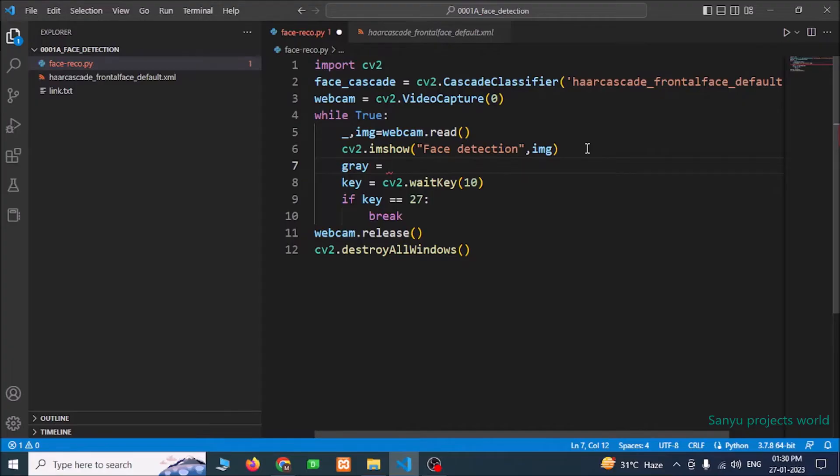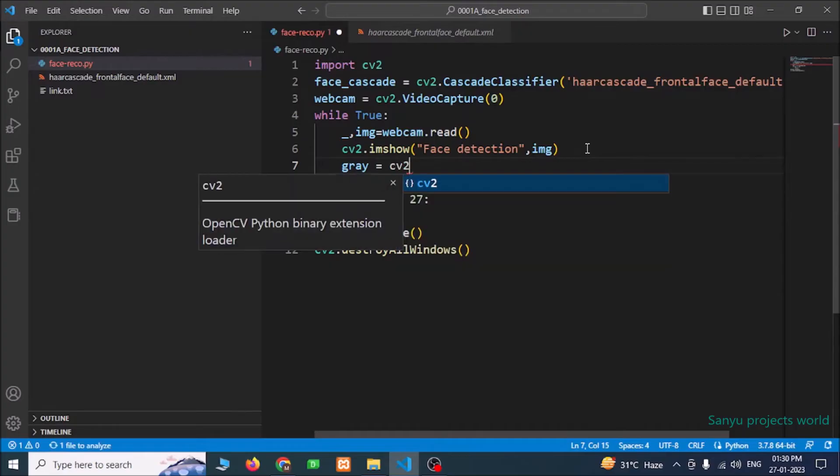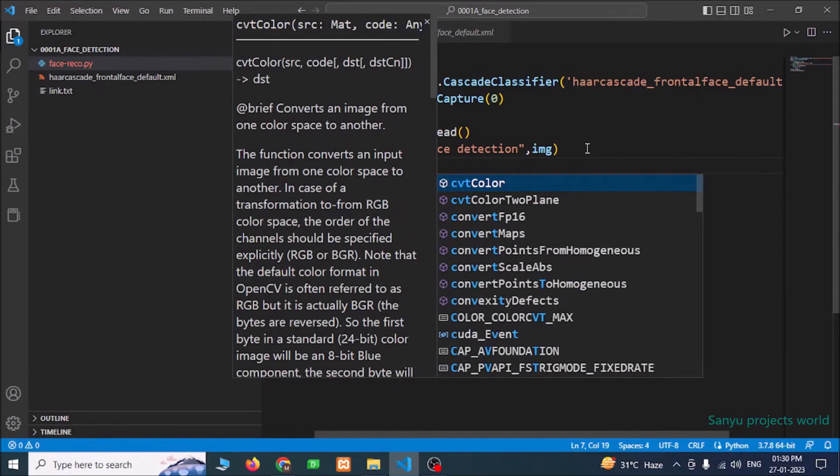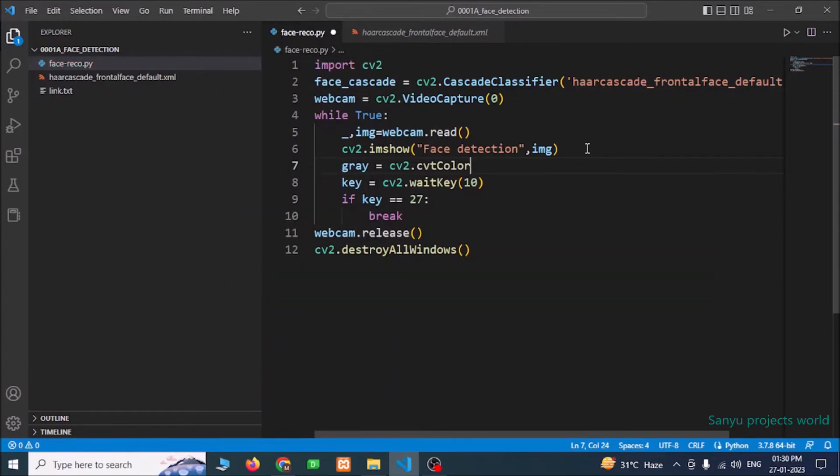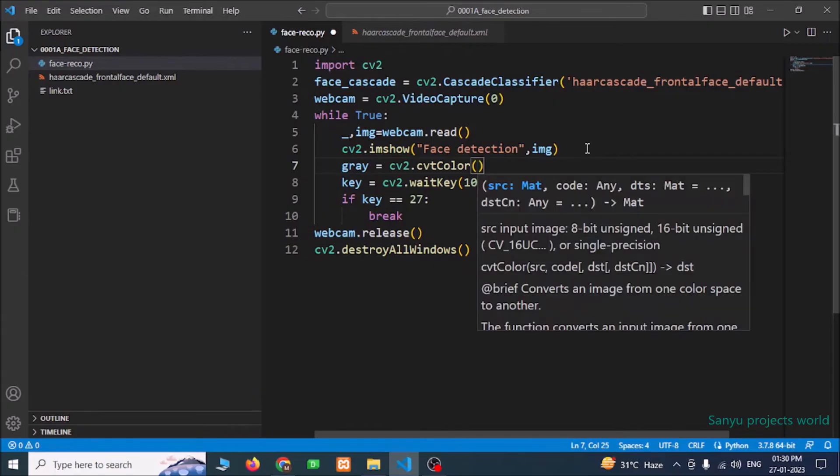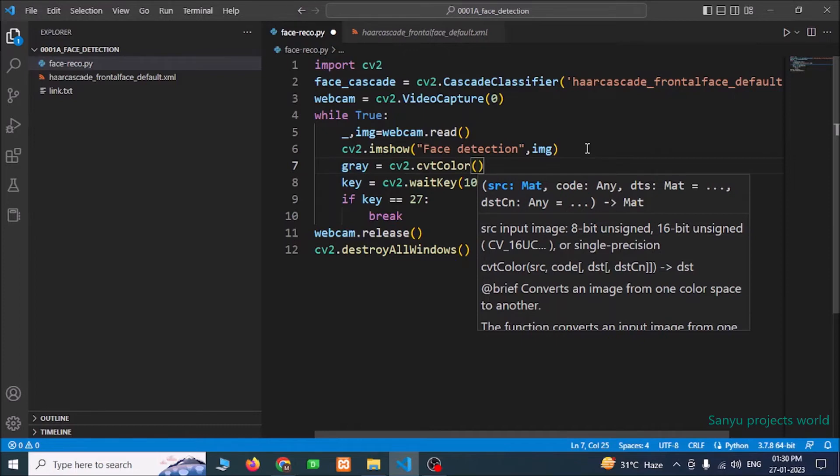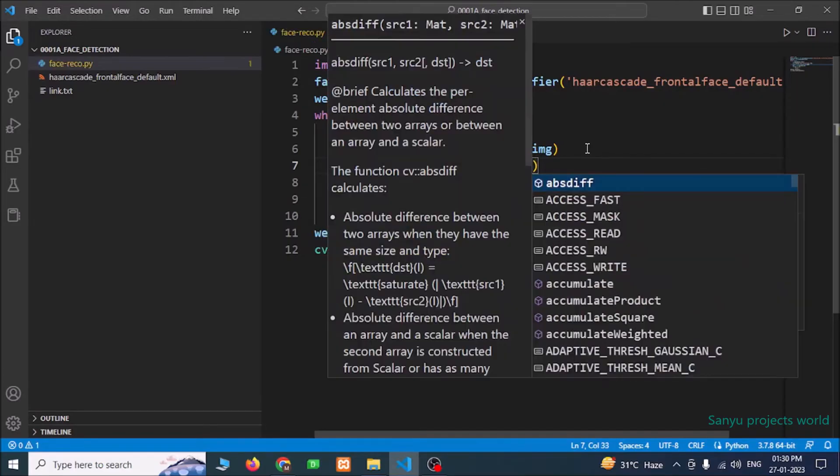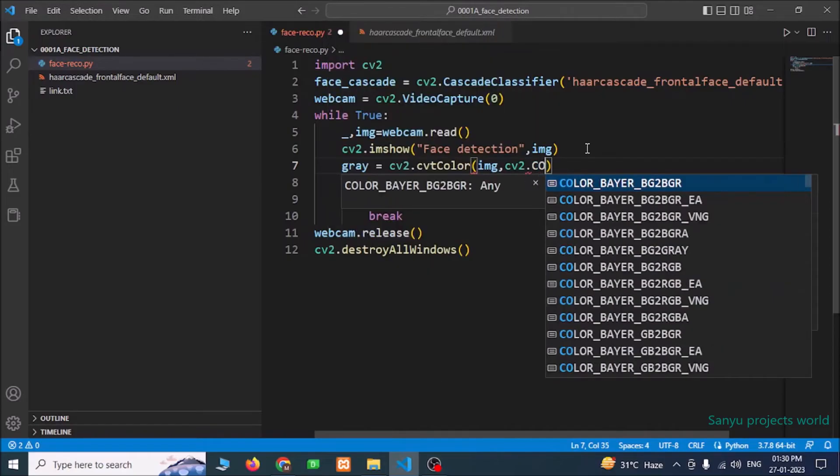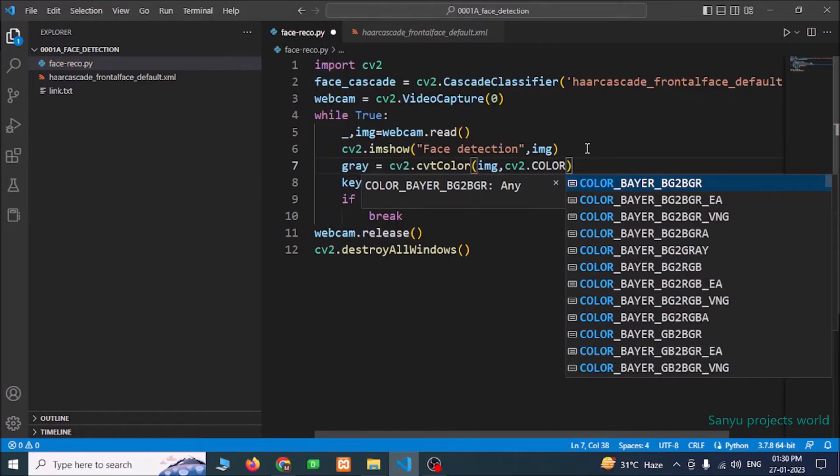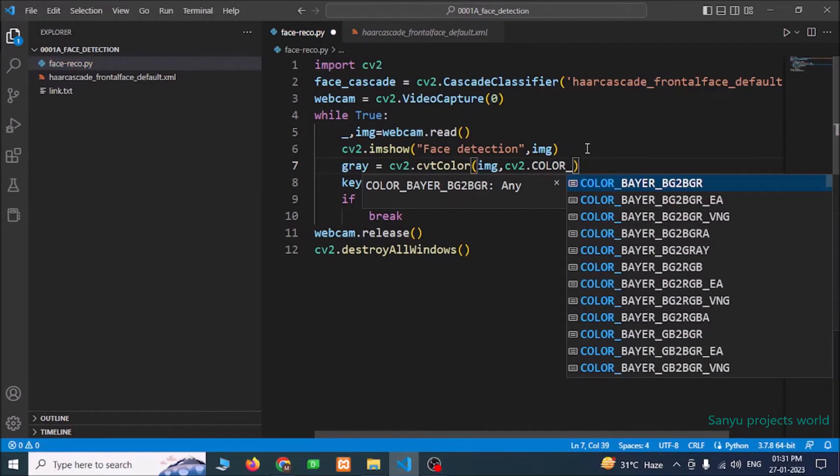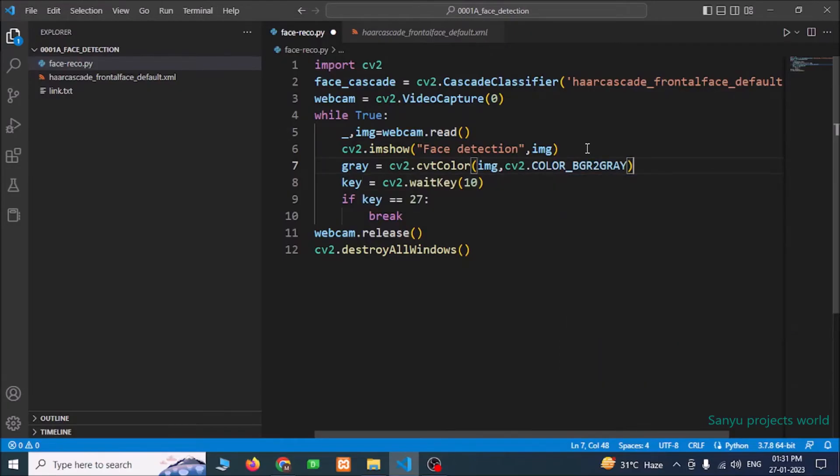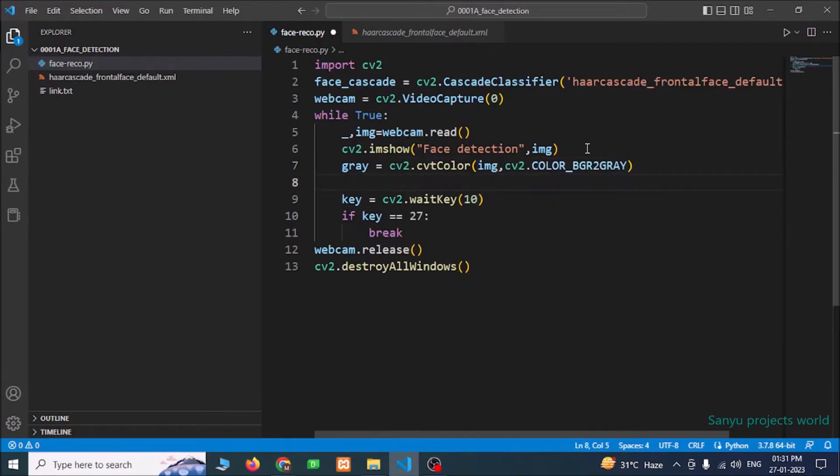I am going to use the function cvtColor, cv2.cvtColor. This function we can use to convert from color image to black and white image. First, I am going to pass the image object img, then I am going to pass the conversion type cv2.COLOR_BGR2GRAY. Now we have our gray image here.